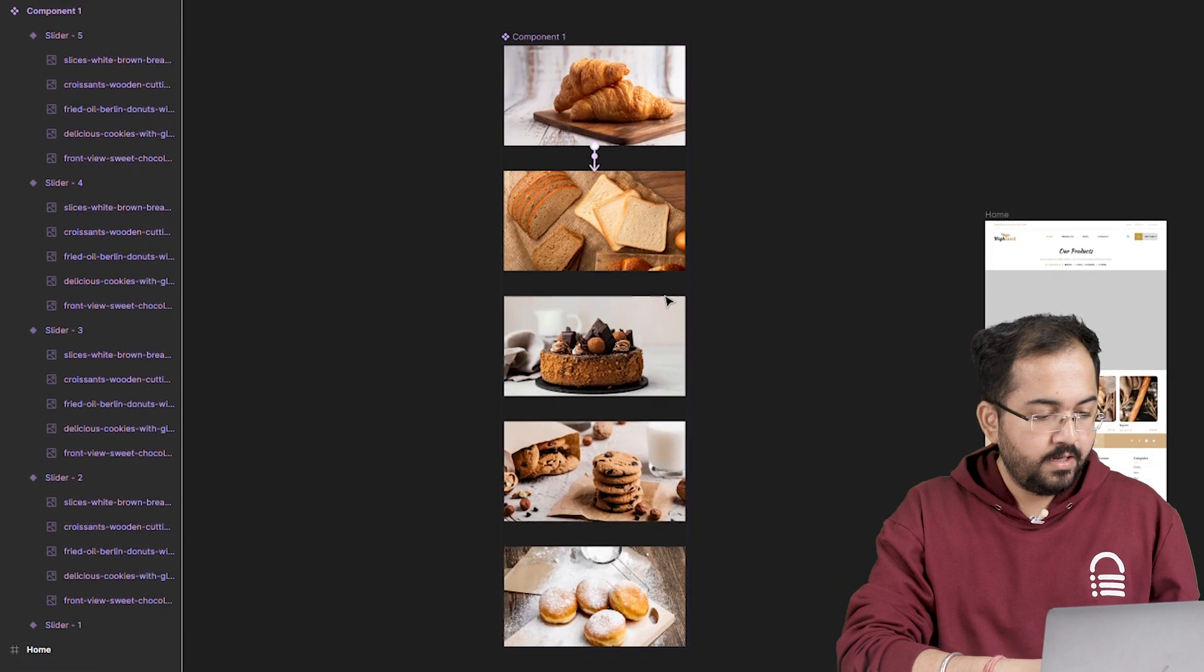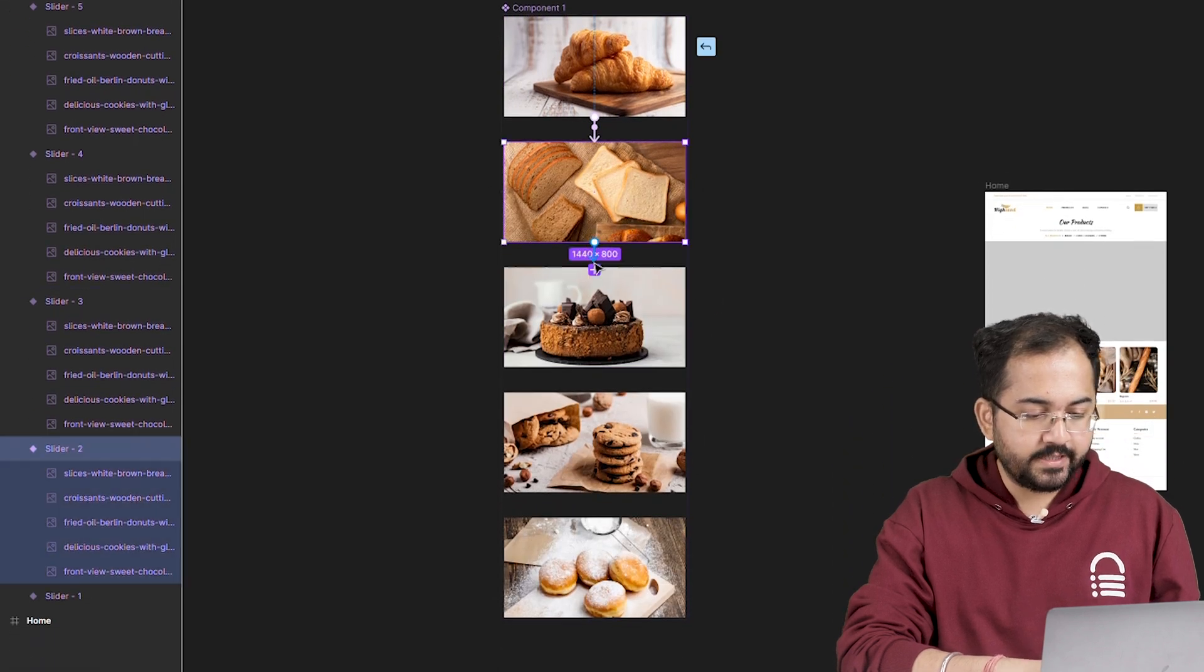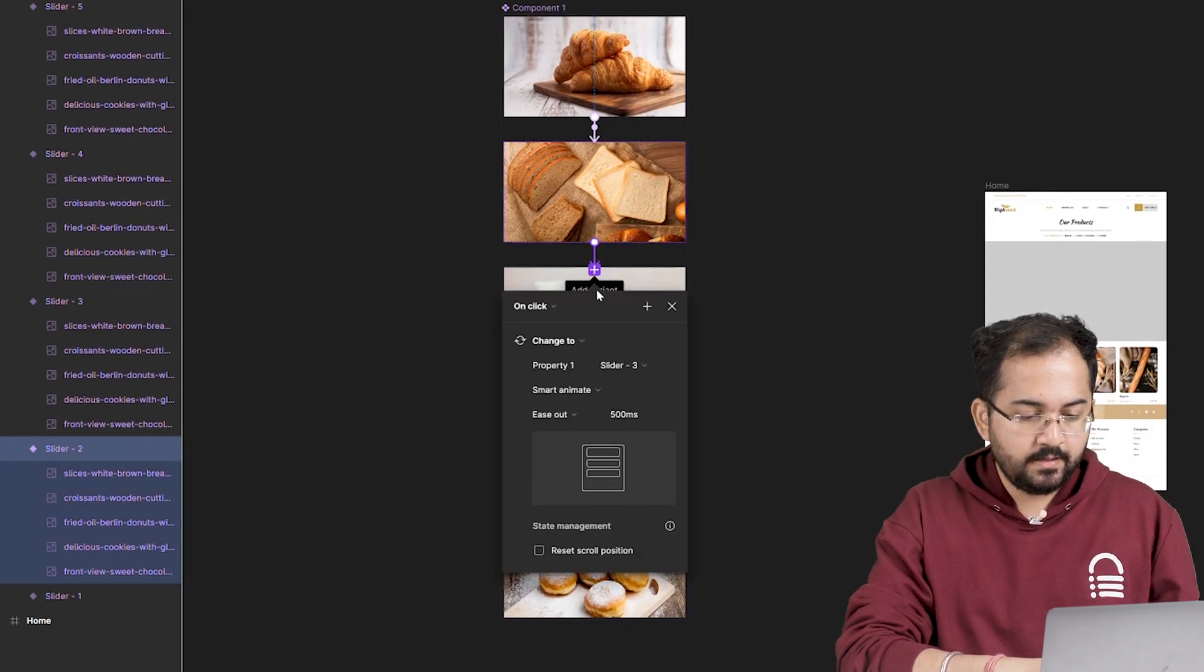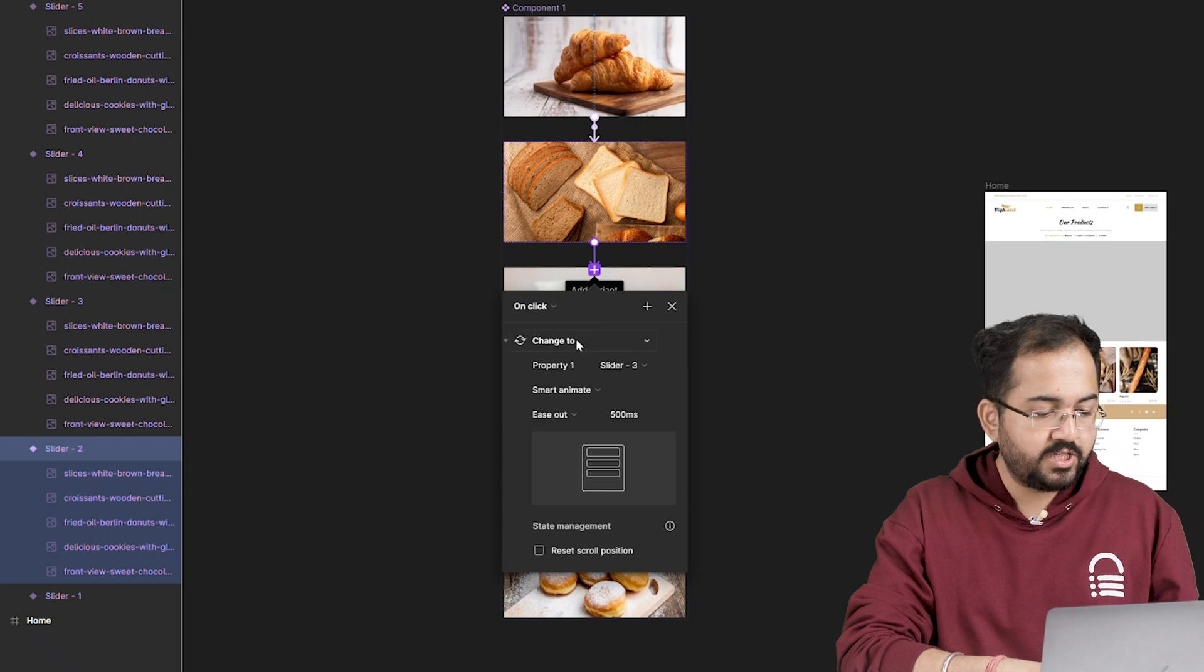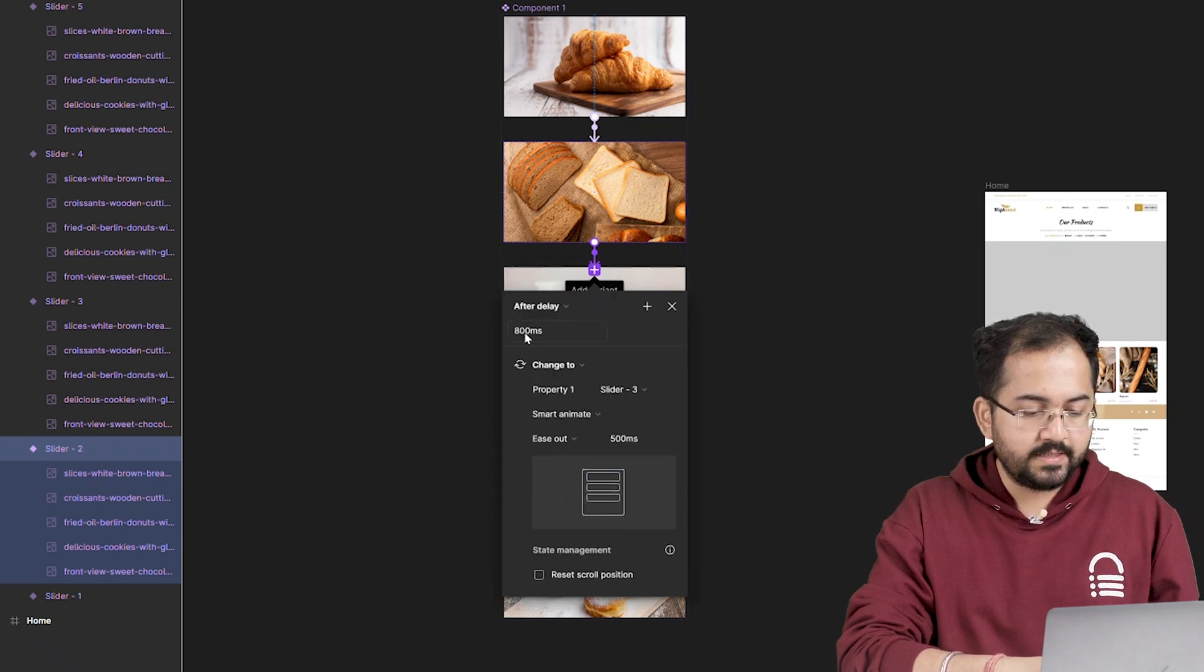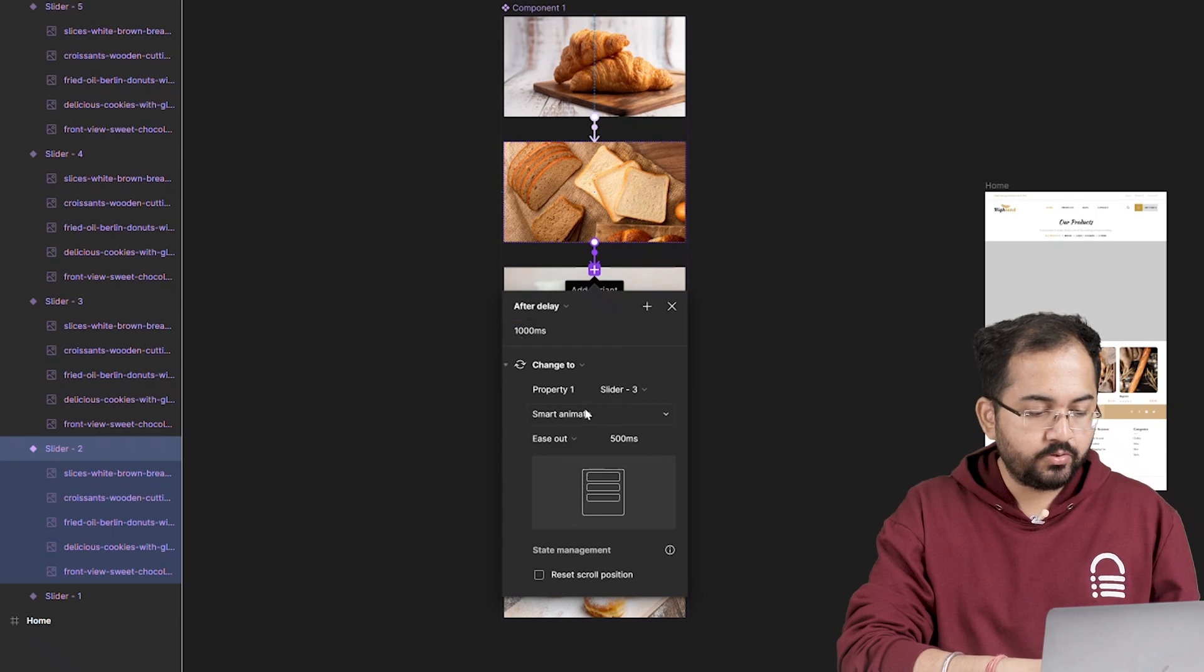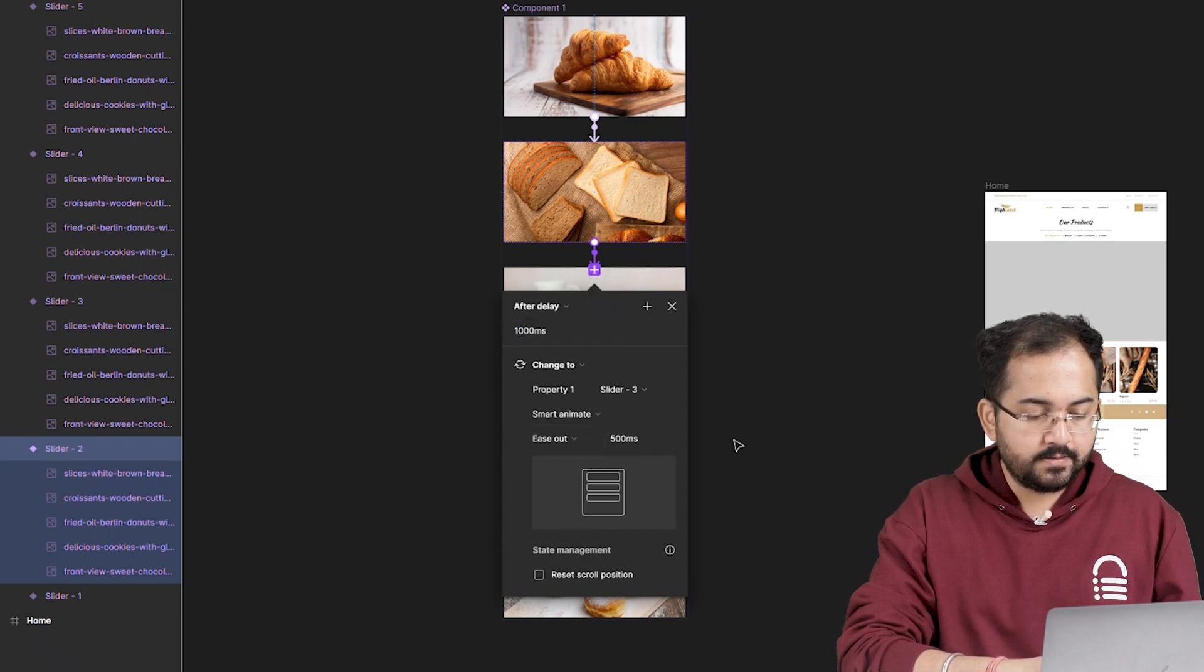From this frame, I will drag the plus icon to the next frame like this. In the animation window, I will change interactive to after delay, put the same number as before, then change instant to smart animate and transition to this. Let's do the same thing for this frame as well.